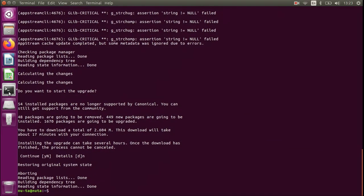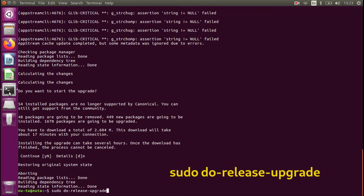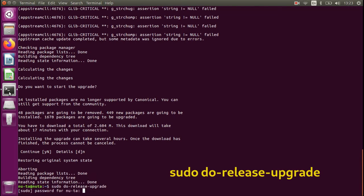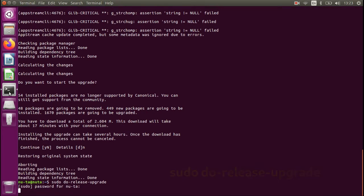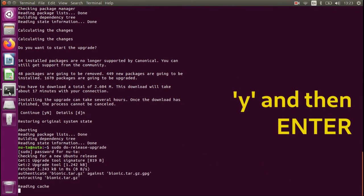Sudo do-release-upgrade to move to the next LTS version. Type in your password.